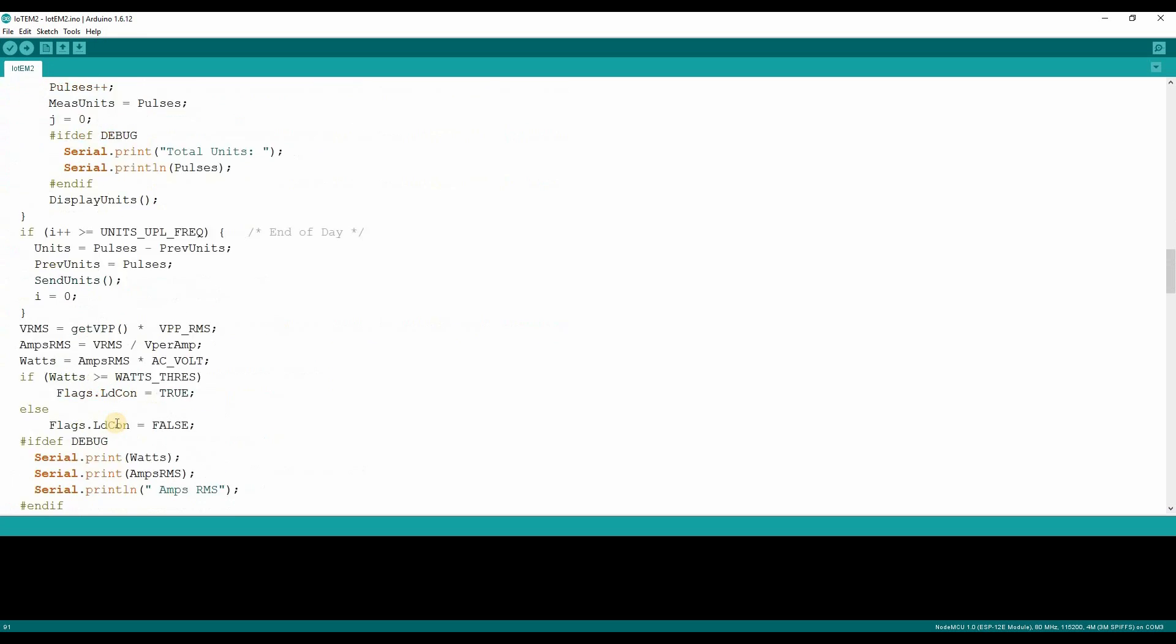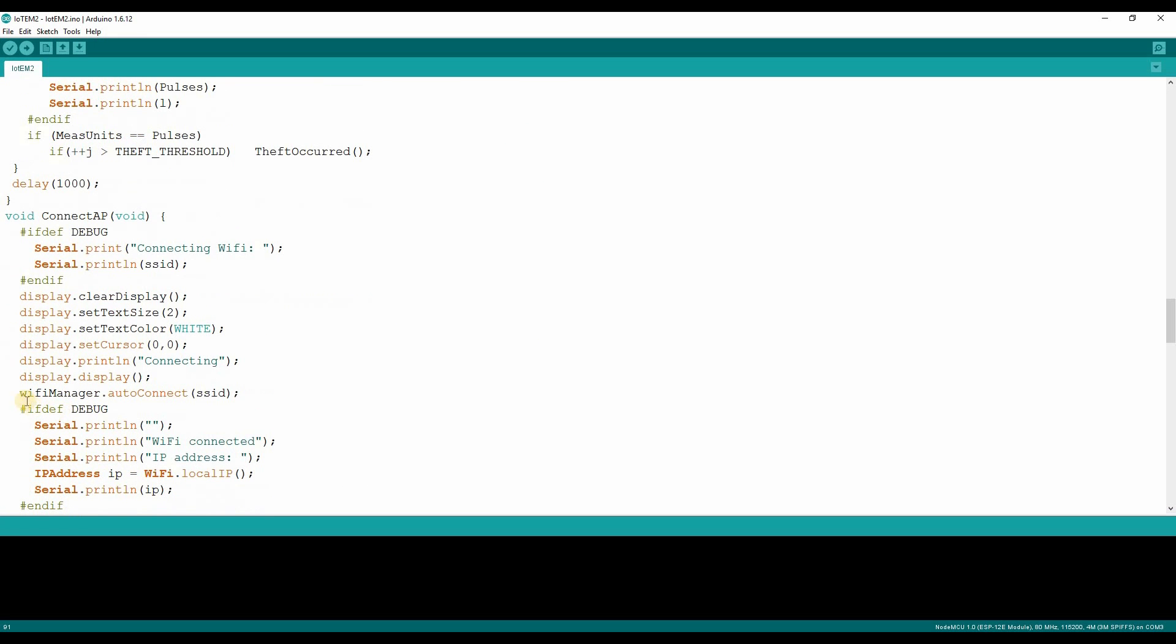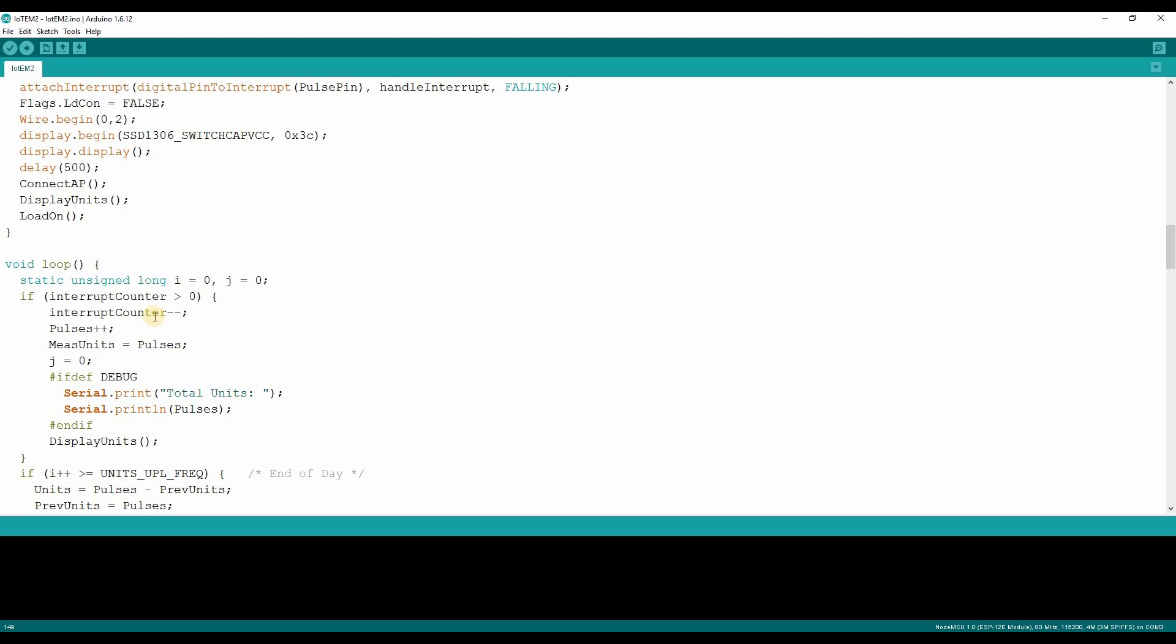Where the module will try to connect to previously configured Wi-Fi router. If it fails, the configuration manager will be displayed, where you can enter the new SSID and password. Then the load will be turned on.